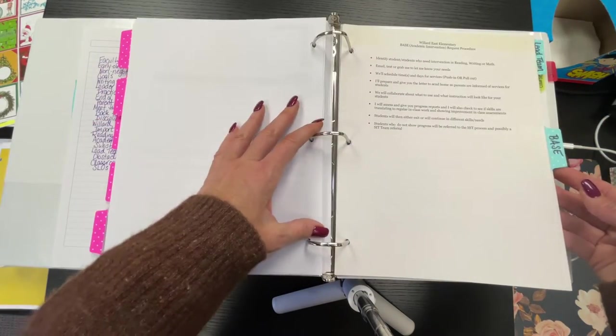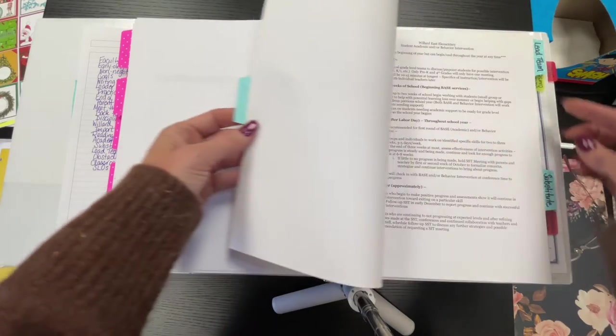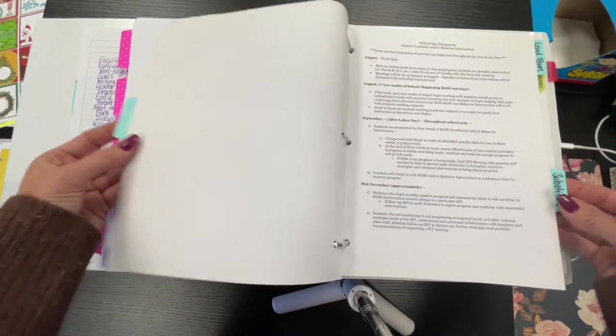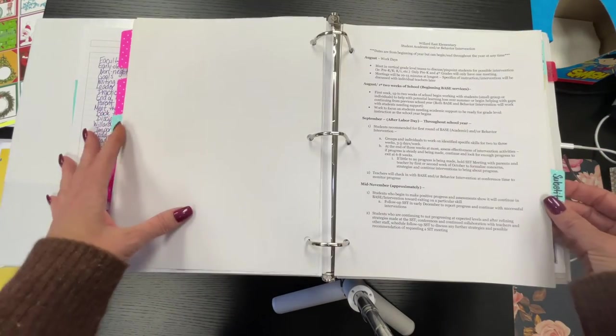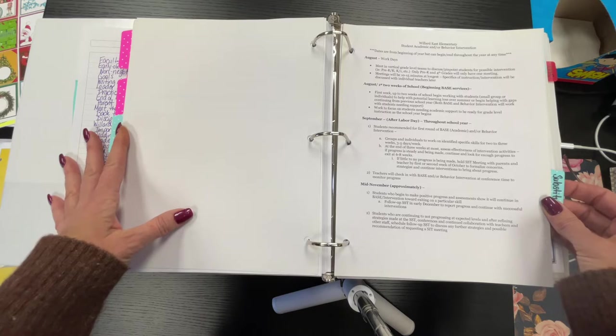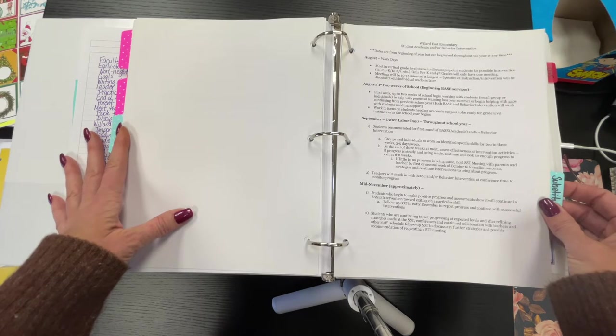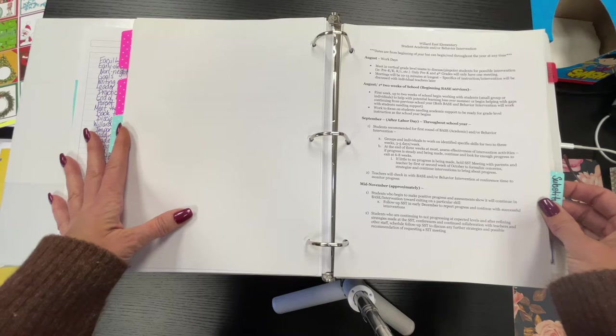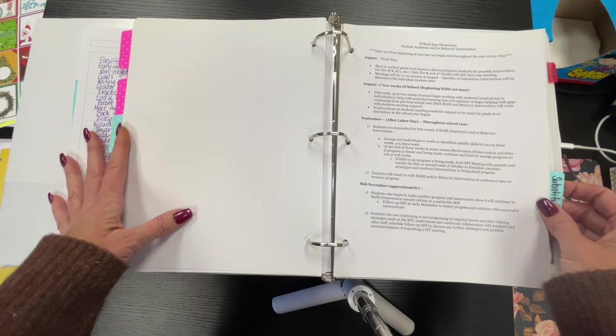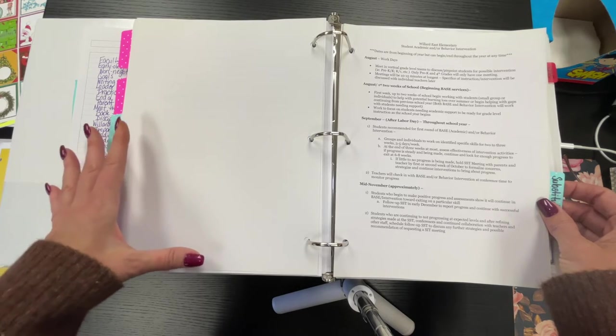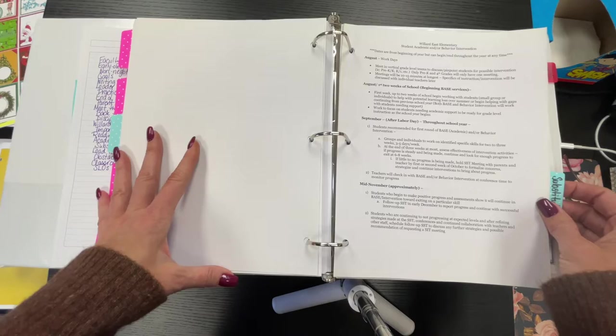Reading success plans. BASE is now called Academic Interventionist, so I need to change the name on that. Substitute, I put together information for substitutes from the office, and then teachers put information. You can buy substitute planning information on Teachers Pay Teachers, but I do substitute planning from the office.